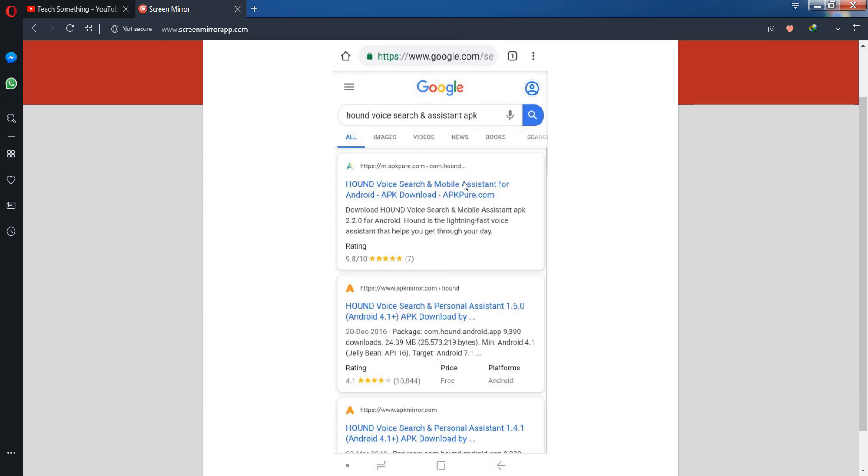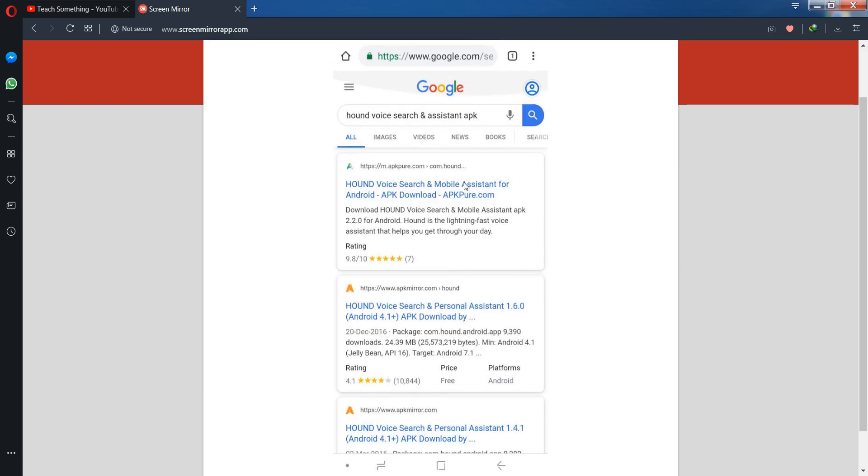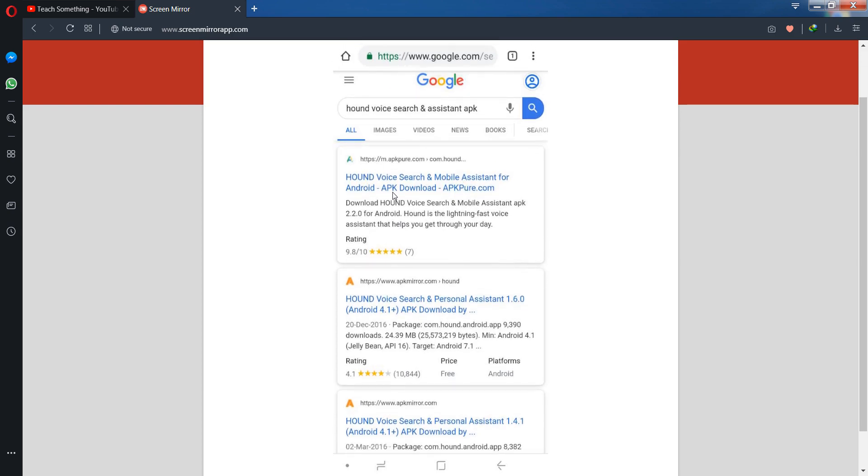Now when you search for this specific application and download the APK, you can see different websites available. APKPure.com is a trusted website, so go to it.